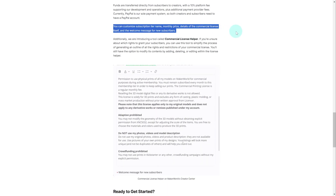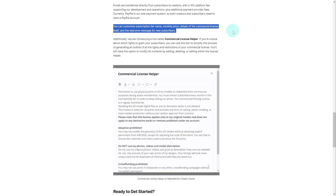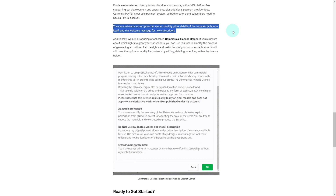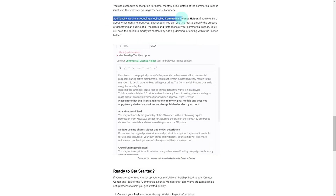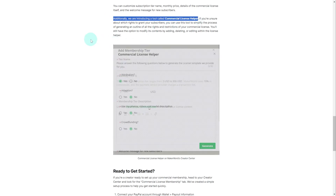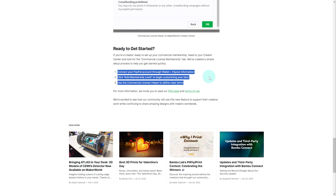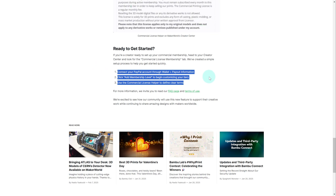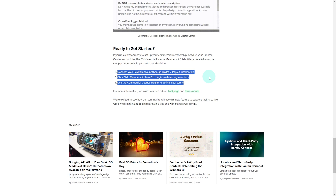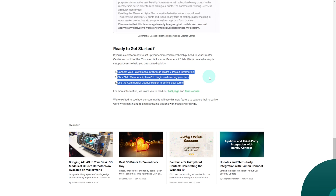They also grant you control over customizing the subscription tier name, monthly price, details of the commercial license itself, and the welcome message for subscribers. Additionally, they've introduced a tool called the Commercial License Helper to assist with drafting commercial licenses. To get started as a creator, the process is simplified into three steps: connect your PayPal account, add a membership level to begin customizing your tiers, then use the Commercial License Helper to define the terms.